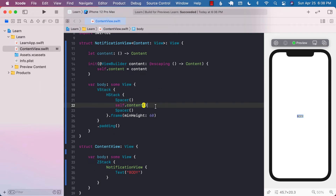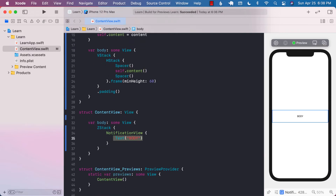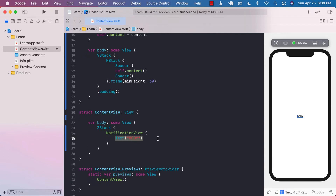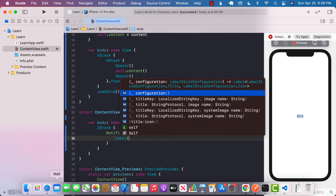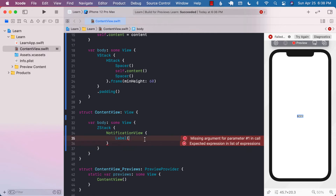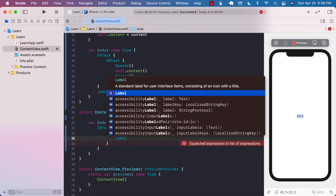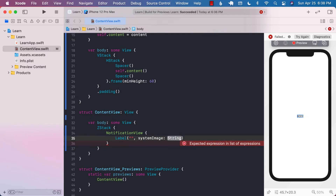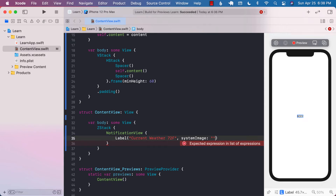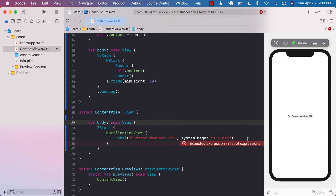Now what should we pass over here? That is completely up to you, whatever you want to pass. I can go ahead and pass a Label, and in the label we can have many different options — I can use a system name like 'Current weather 72 Fahrenheit' and for the system image use 'sun.max'. And there we go — it actually displays over there. Let's go ahead and build that.